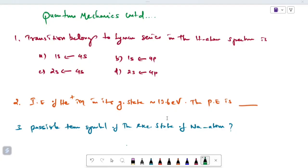Hi everyone, good morning. Quantum Mechanics is a continuation. This is my model problem. I'm going to talk to you about the first question.